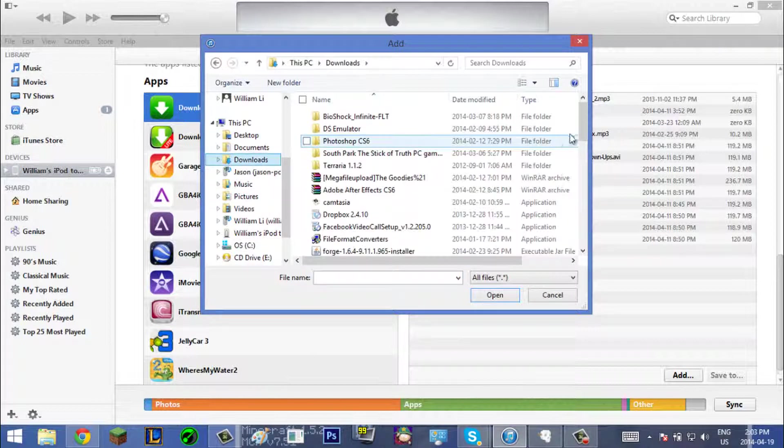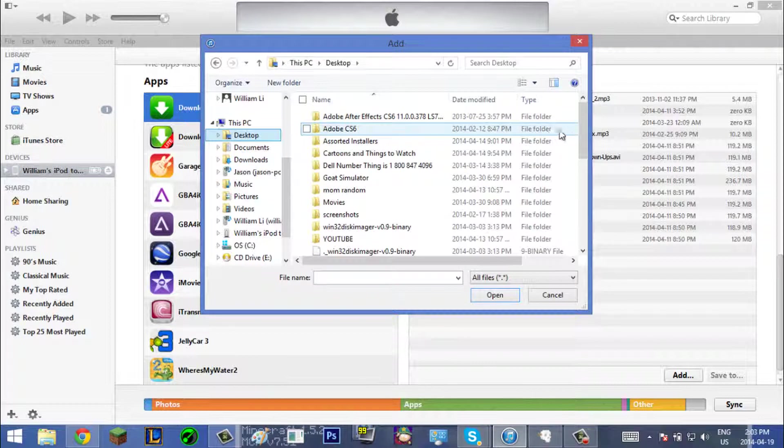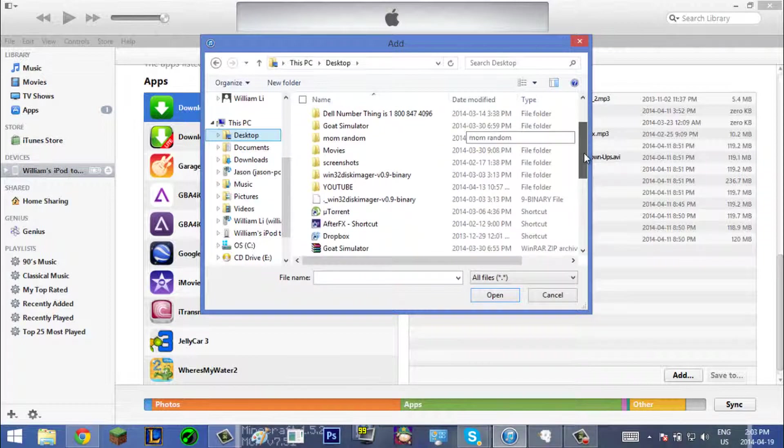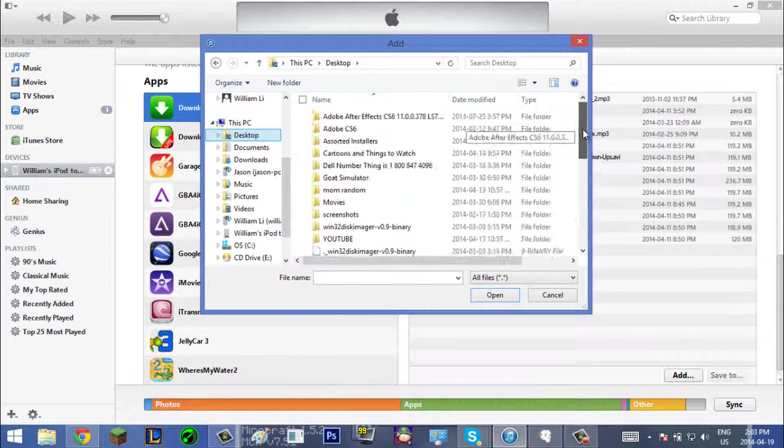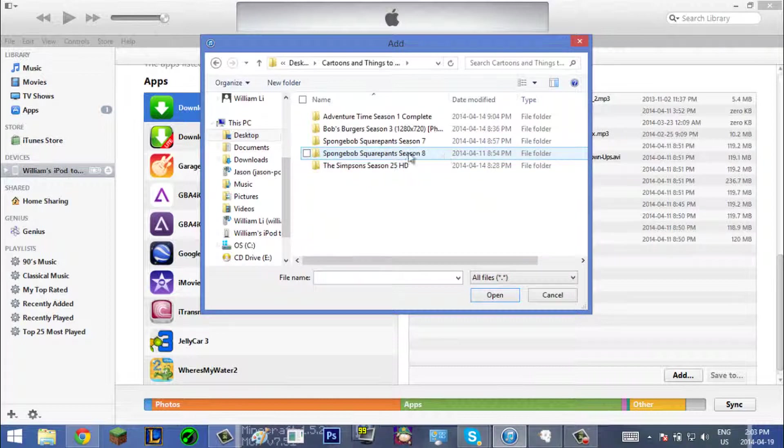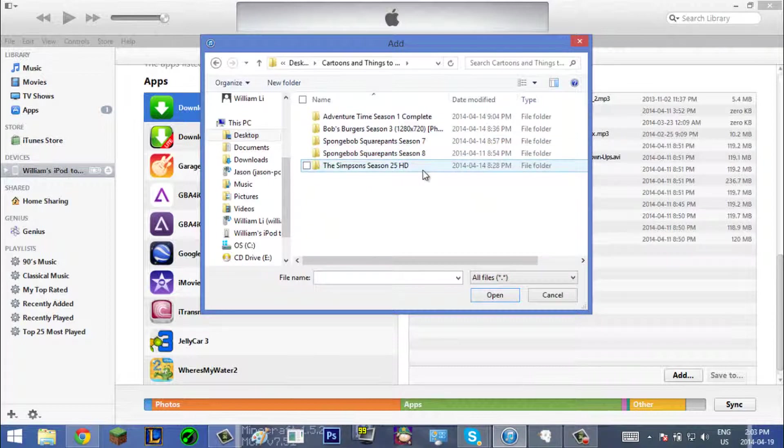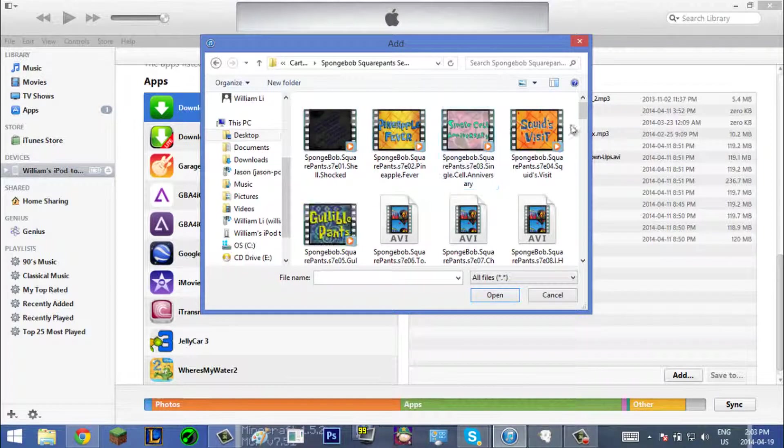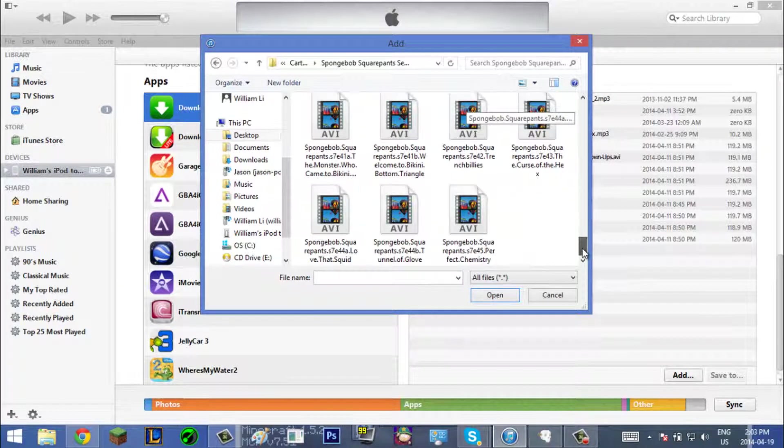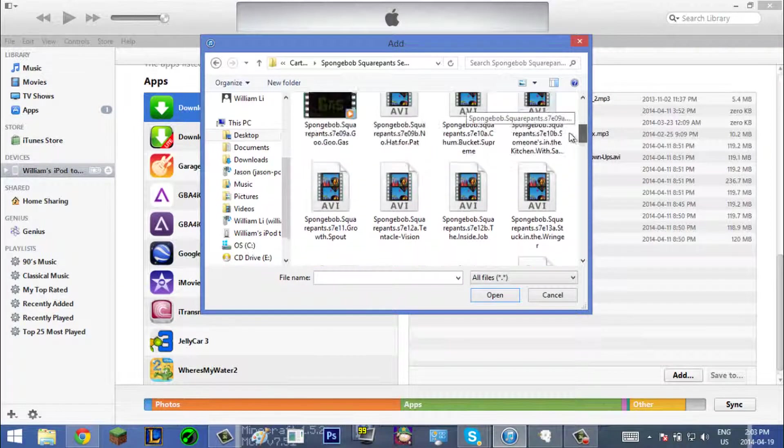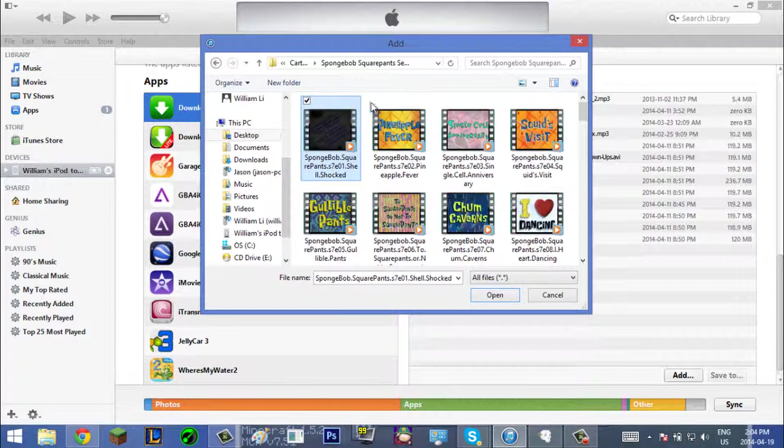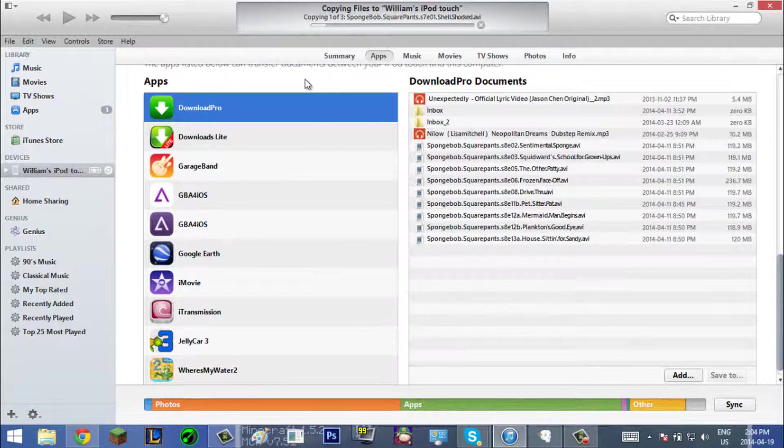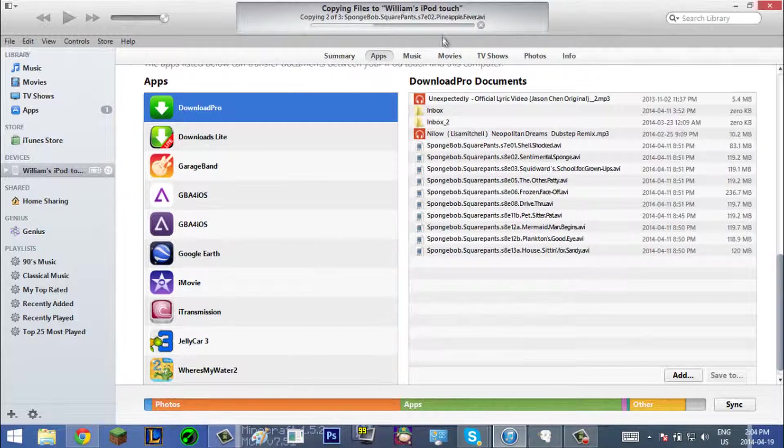I already have some cartoons downloaded on my desktop right here. Right now I have, let's see, like SpongeBob. I have all these videos of SpongeBob episodes. You just go here and you select the ones you want and go to open. Yeah, it's as simple as that.